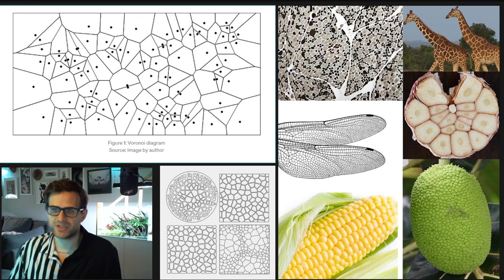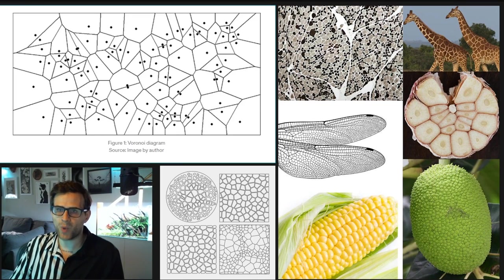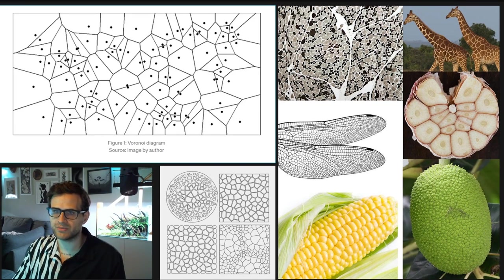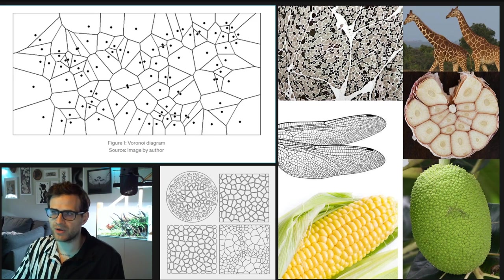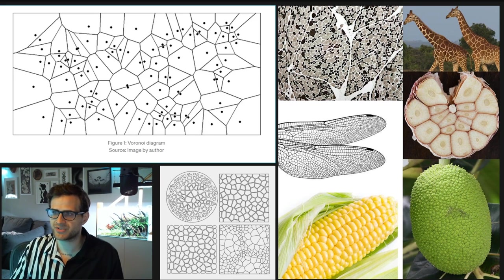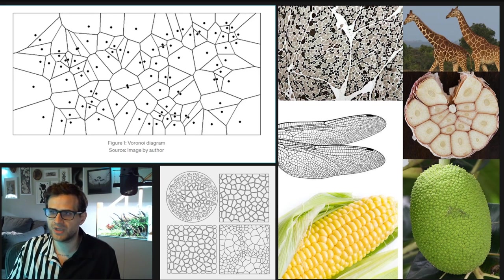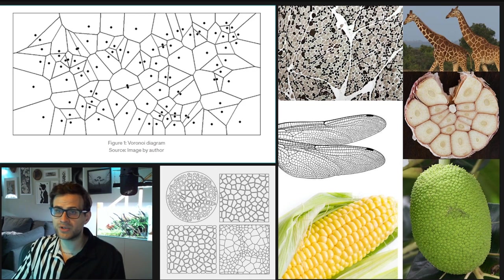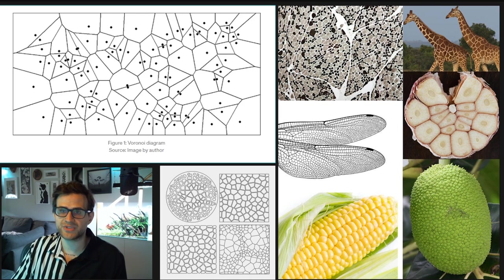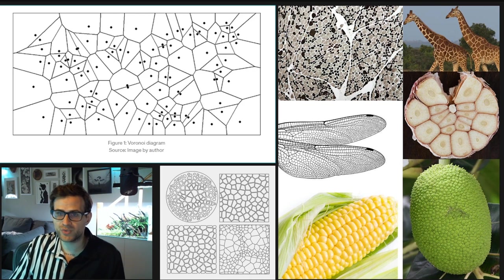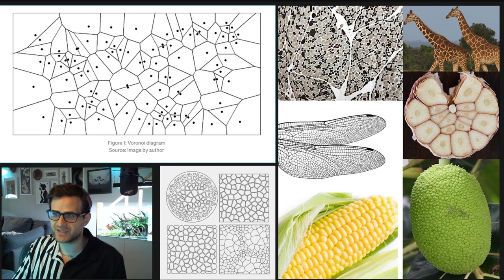Yeah, so you might find yourself saying, why am I looking at a picture of corn? Why am I looking at garlic? What's going on here? I thought this is a Substance Designer tutorial. Where have I gone wrong? You've gone nowhere wrong. This is a Substance Designer tutorial.